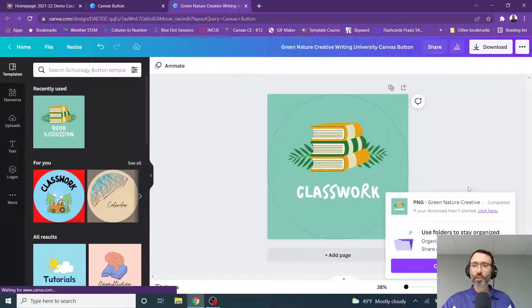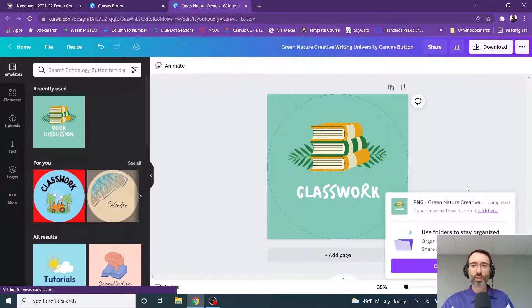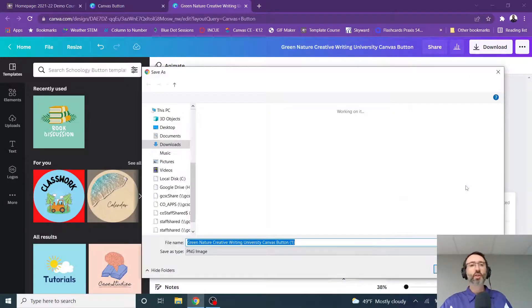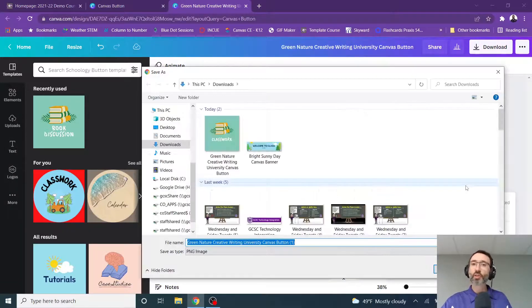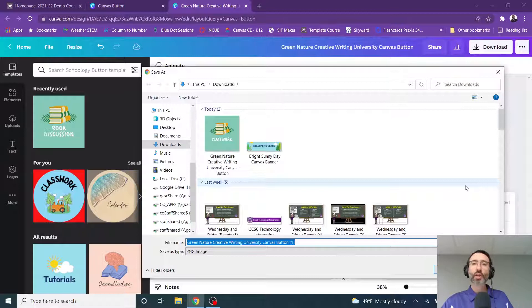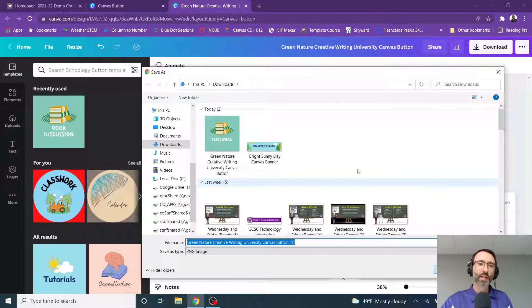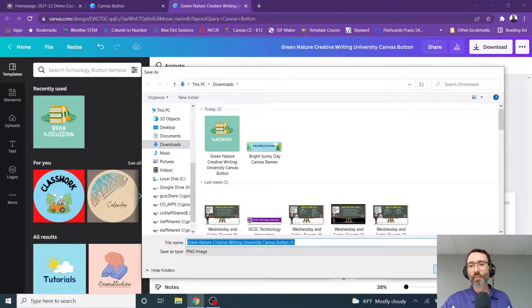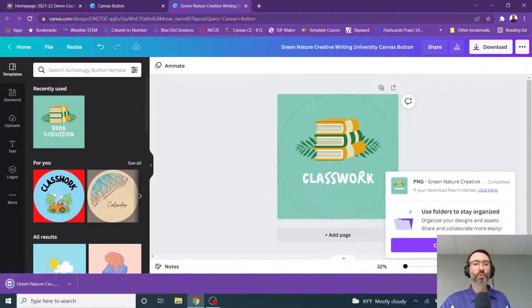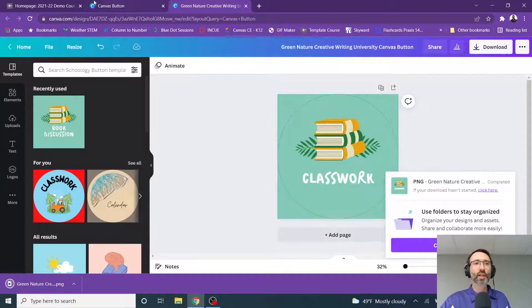And once I've done that, it will take just a moment for the download to be created. And depending on how your computer is set up, you will either have the ability to choose where this is going to download, which is what I have, or it will automatically go into your downloads folder. Now I'm choosing, but I'm actually just going to save it in my downloads folder. So I'm going to hit save.